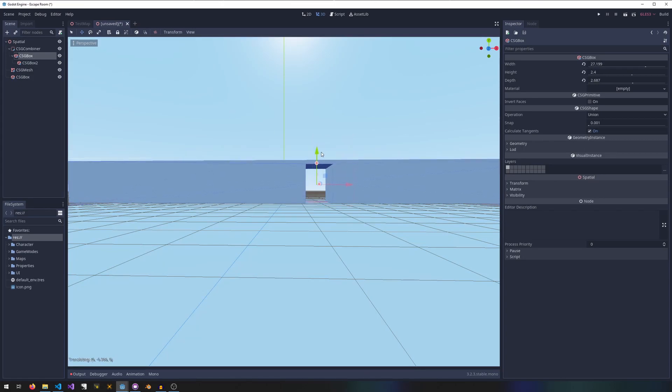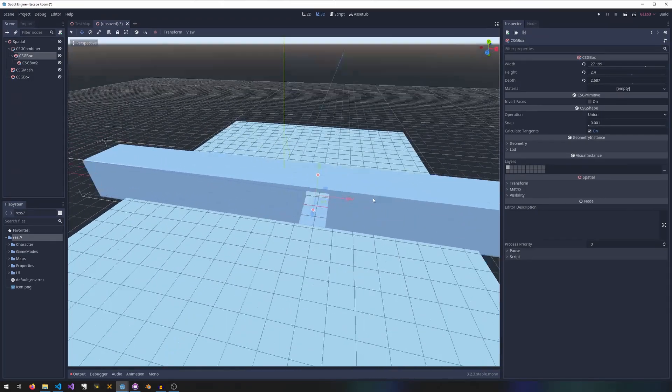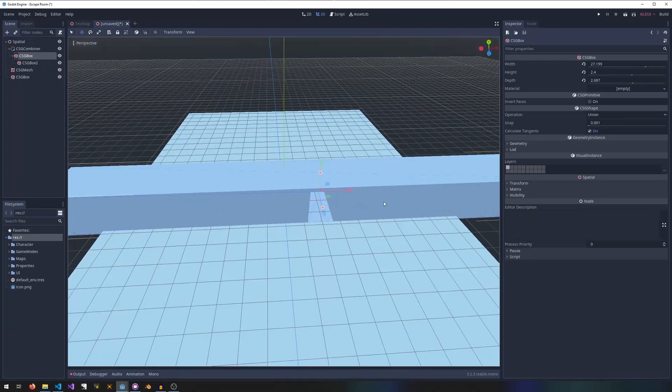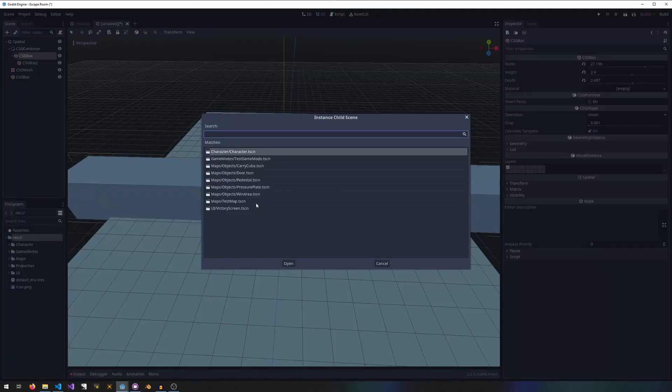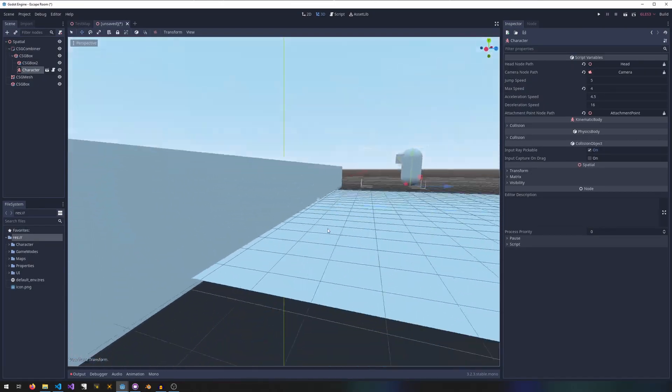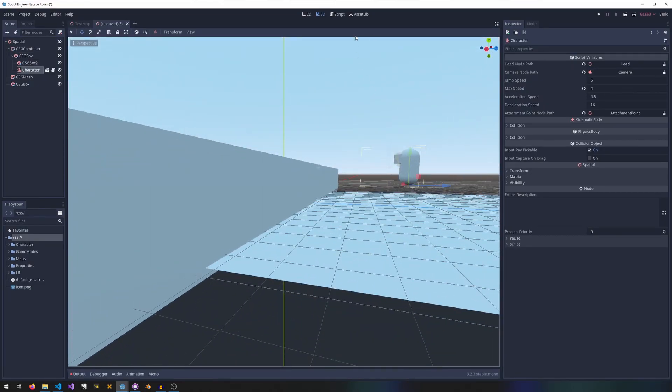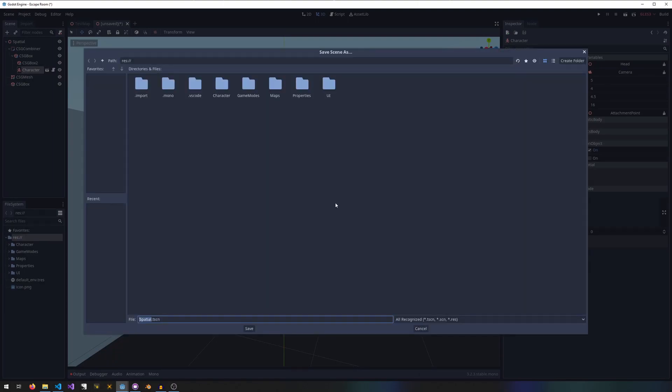To prove it, let's add a character. We'll drag him over here, and then we'll see the problem I've created when we run the scene. Your character is going to fall and fall and fall.